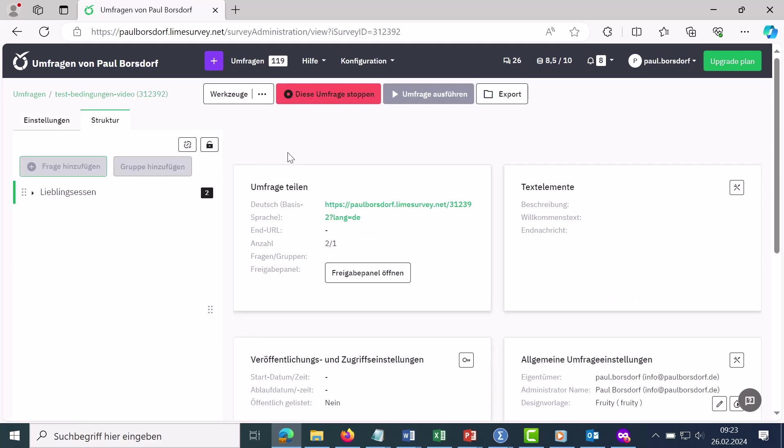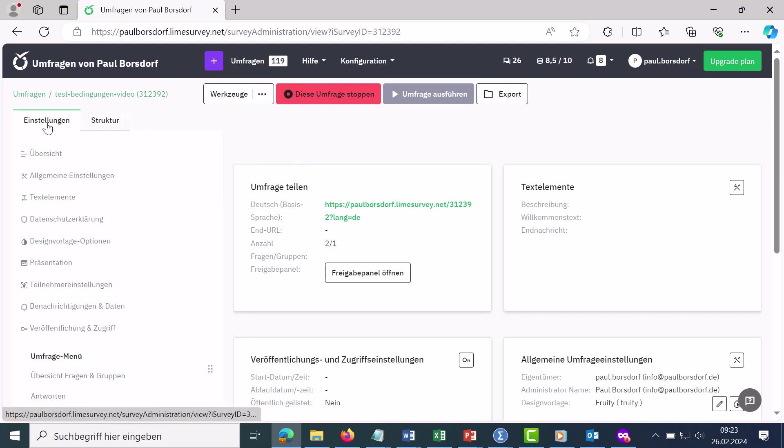Okay, we now have a small survey here as an example. Switch from the structure to the setting and now want to export the answers.